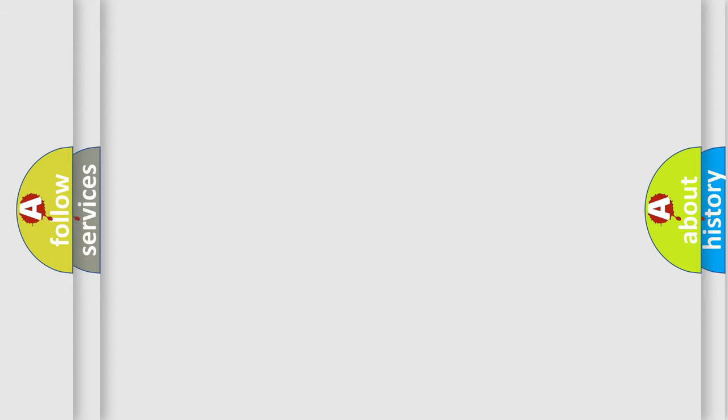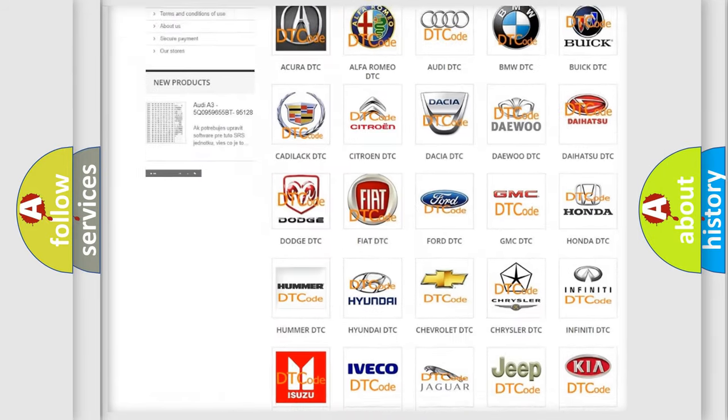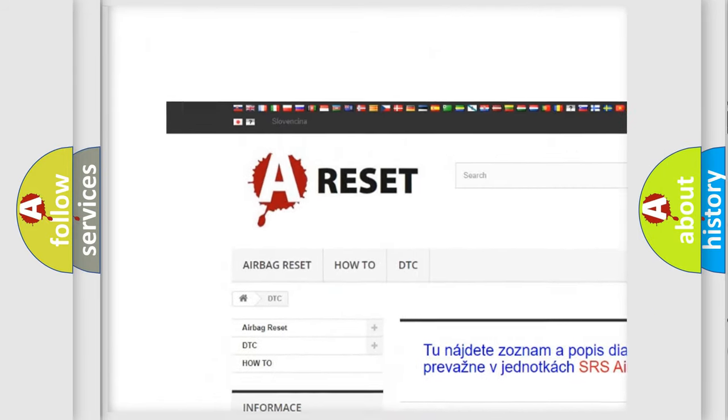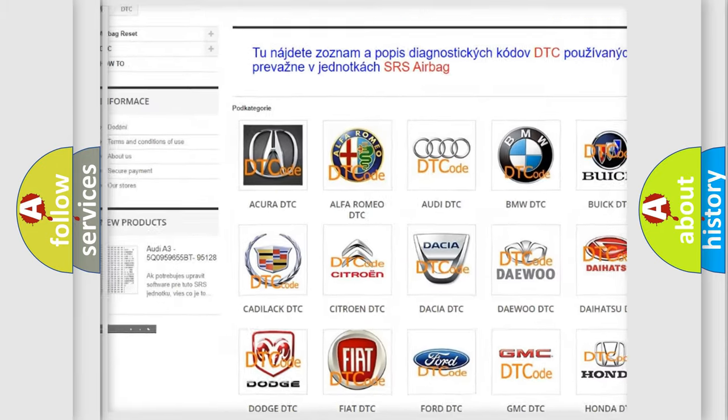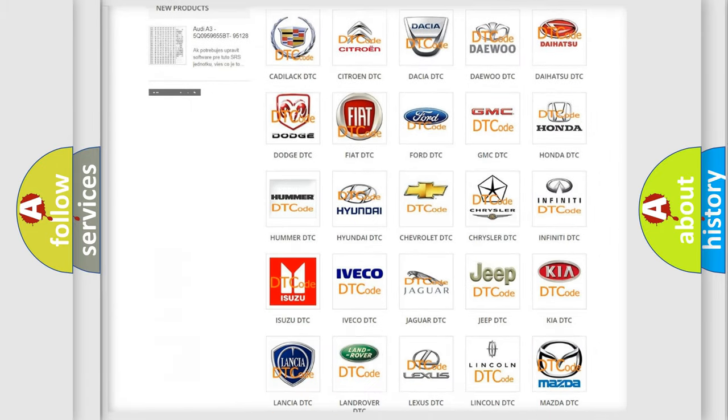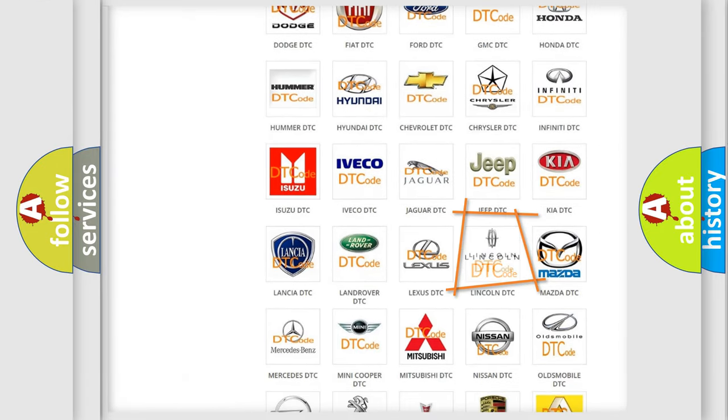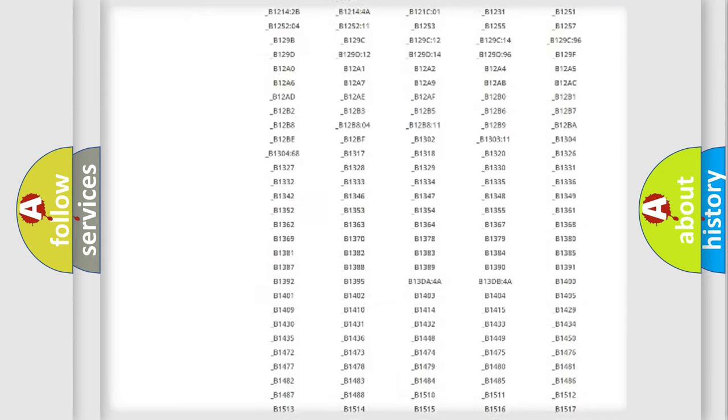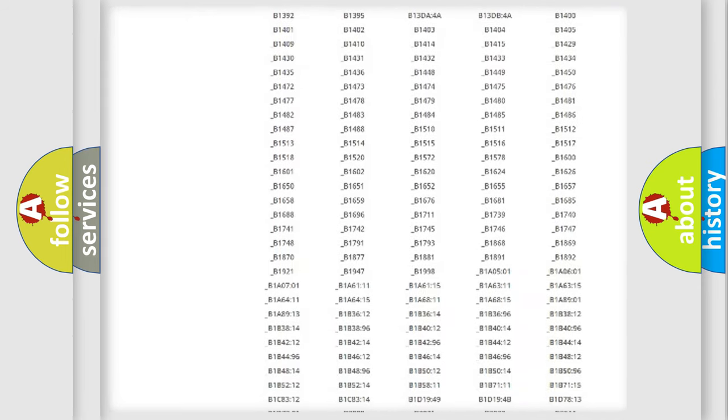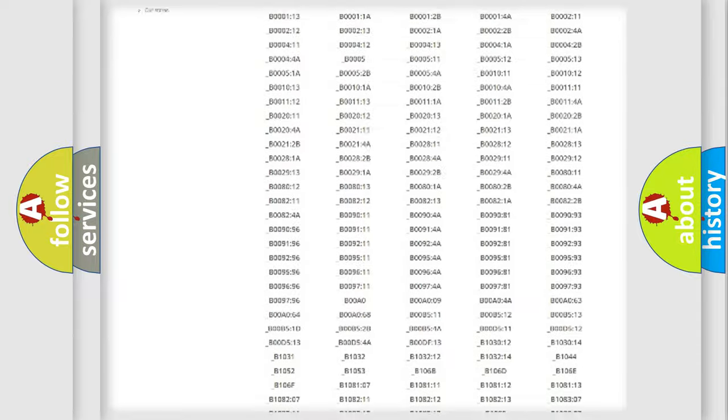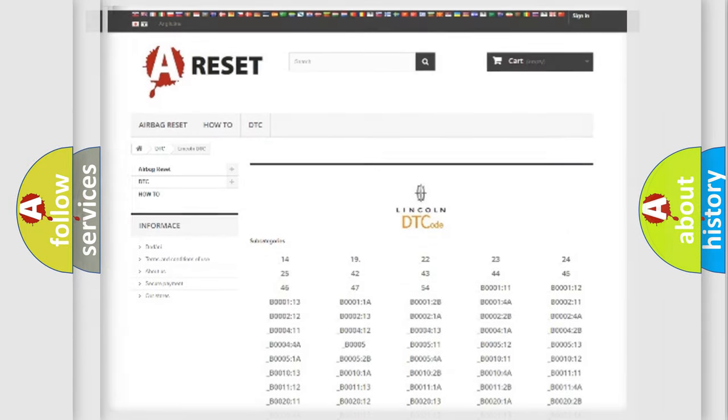Our website airbagreset.sk produces useful videos for you. You do not have to go through the OBD2 protocol anymore to know how to troubleshoot any car breakdown. You will find all the diagnostic codes that can be diagnosed in Lincoln vehicles and many other useful things.